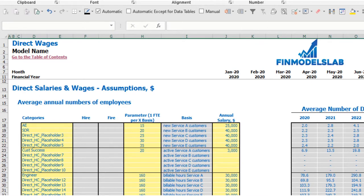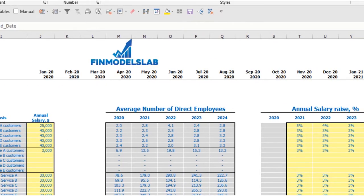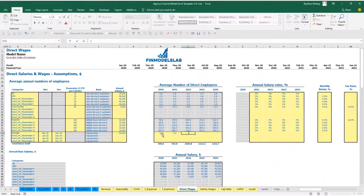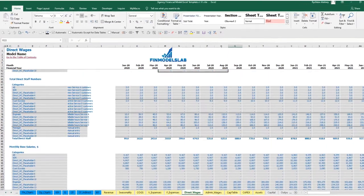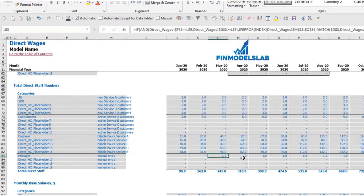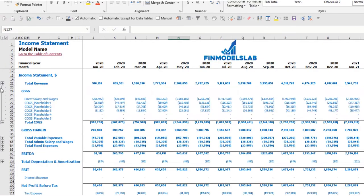In the last section, you can set up headcount manually — for example, a manager with a hire date of March and a fire date at the end of the model or a specific date. You input the annual salary and the number of headcount by year: for example, 1, 2, 3, 4, 5. The calculation shows hiring starting from March as set up. Finally, in the income statement under COGS, you have direct salaries and wages which totals base salaries, bonuses, and payroll taxes.